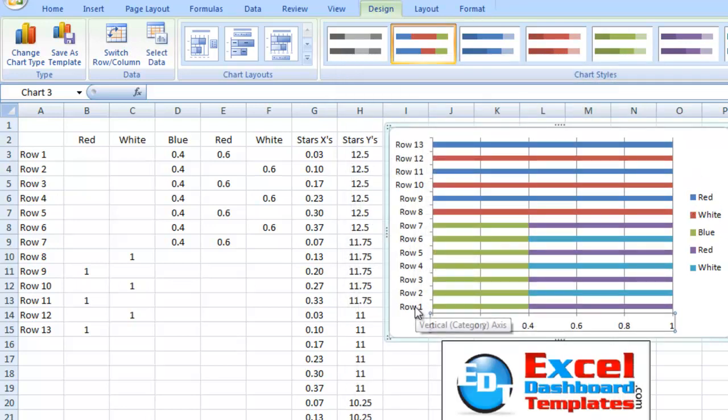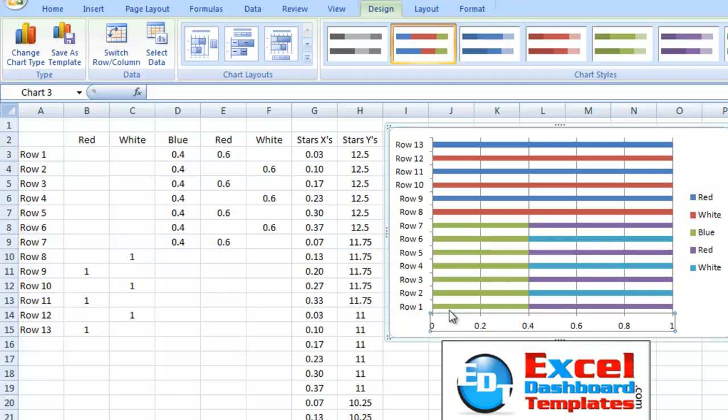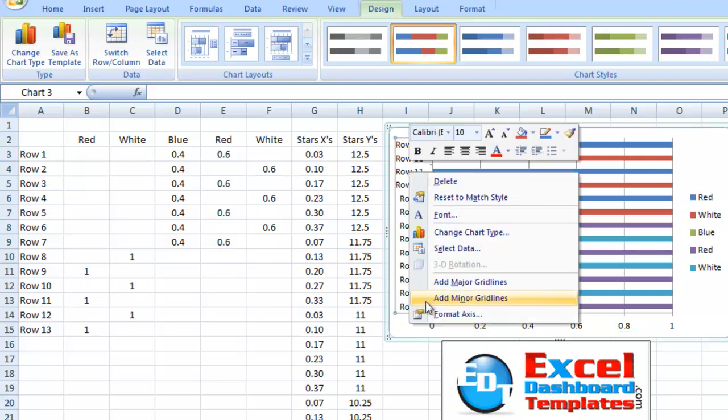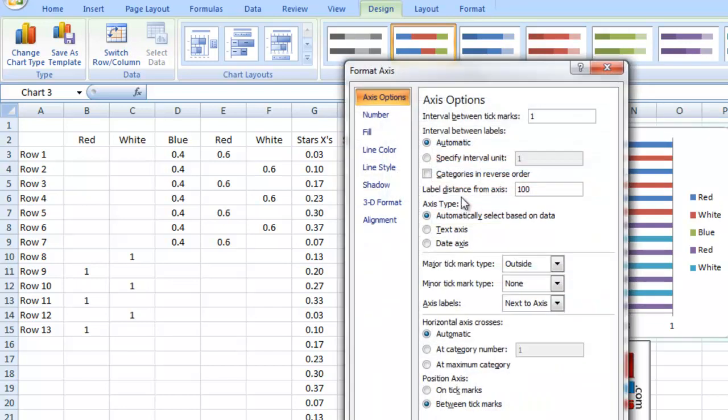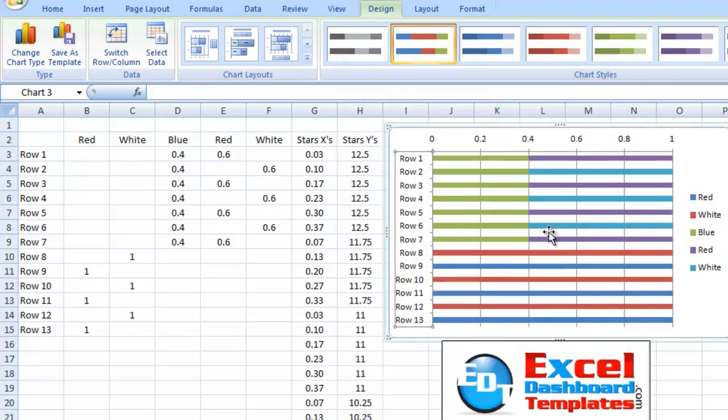Now, see, on a stacked bar chart, row 1 is always at the bottom because it's next to the horizontal axis. And it goes up from there. So, we want to reverse the order of this axis. And you do that by right-clicking on the axis, click on Format Axis, and then we want to choose Categories in Reverse Order. Right here in the middle, click on that and click on Close.